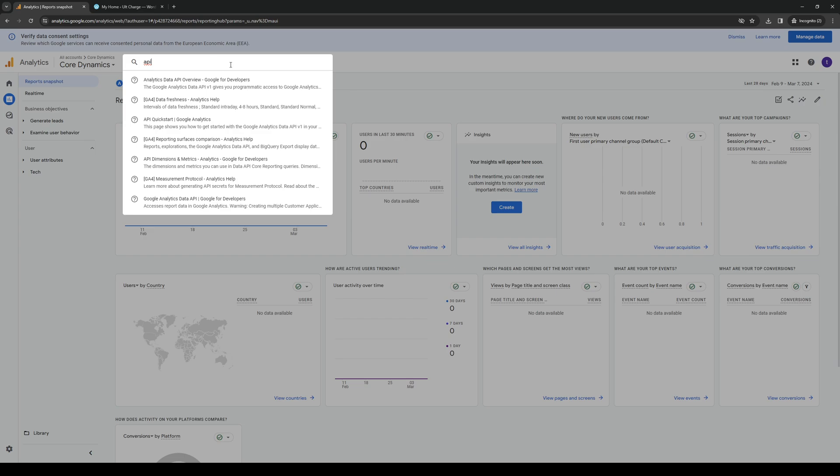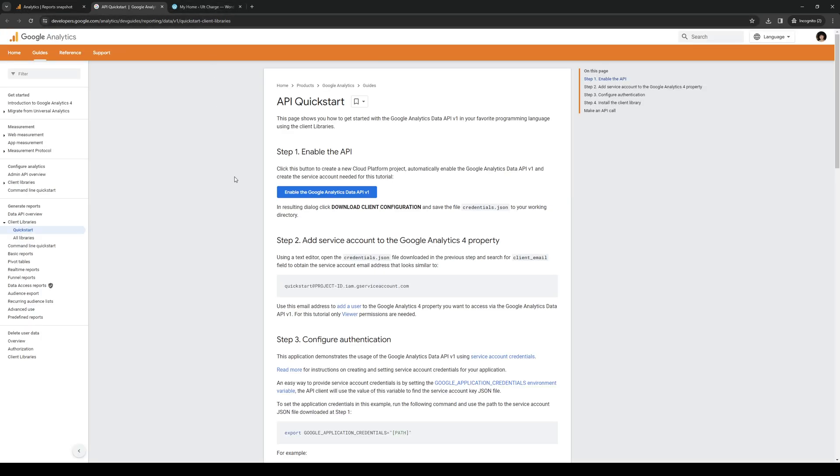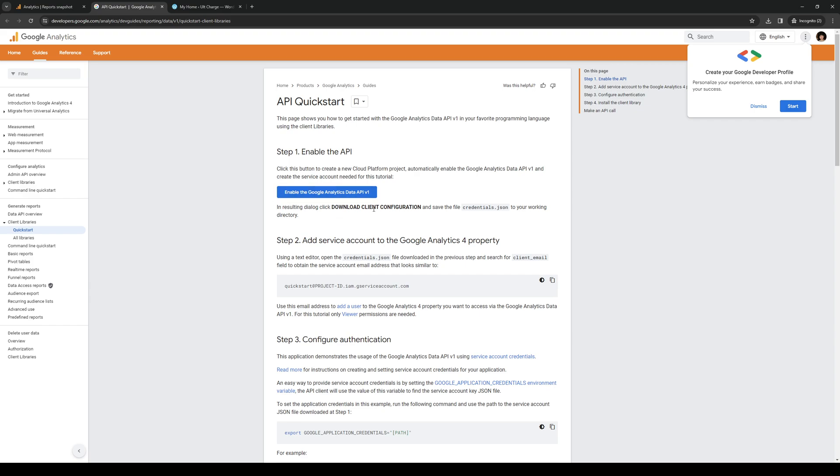I believe it's this one right here, quick start, and here from here you want to click on enable the Google Analytics Data API version 1.